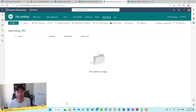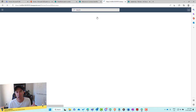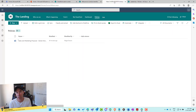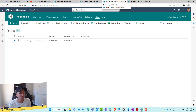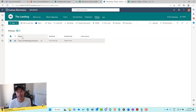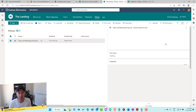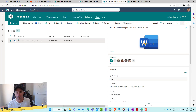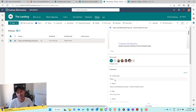I've gone ahead and created a policy library in each of these sites and associated the Policy content type to each library. I've also uploaded a single document in each library. If we look at the properties of a document, you can see it's been assigned the Policy content type. Each one of those libraries is set up exactly the same. Now, how do we pull all of those together and display them in a single location?